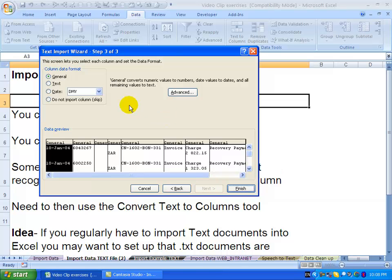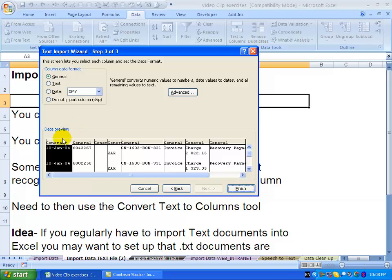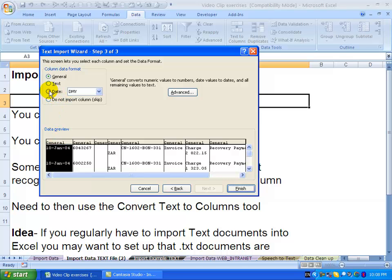Excel now gives you the opportunity to set the format of each column that you import. For example, you'll see here the first one, if we look at the data, looks like dates. We can actually tell Excel don't just bring it in as text, as you run the risk of Excel thinking the date is text and you're going to have to do work to get it into date format. You can actually say, okay, for this one I want to make it a date.